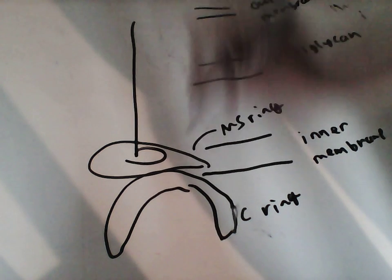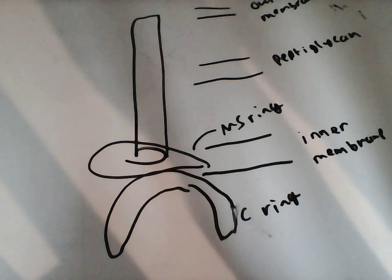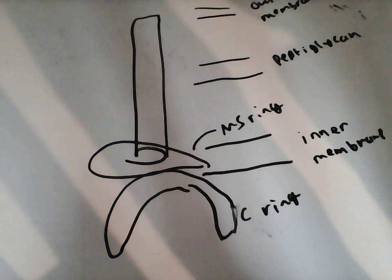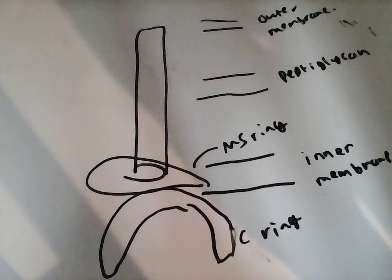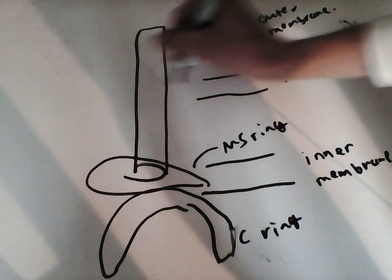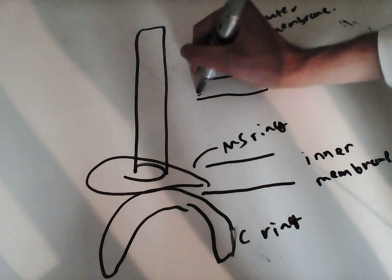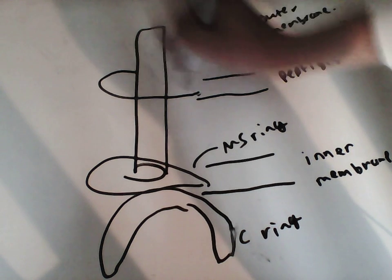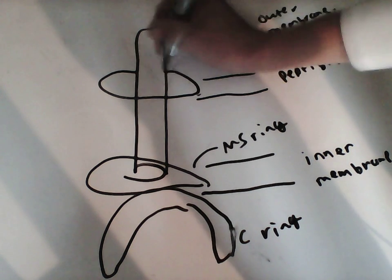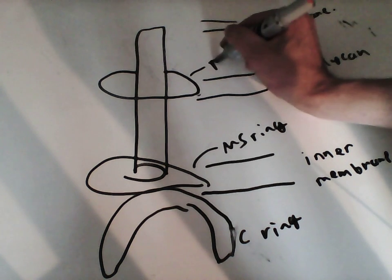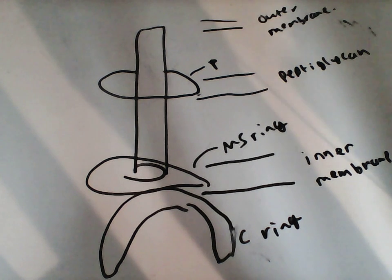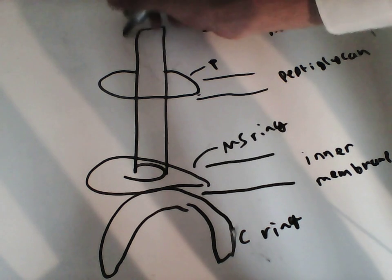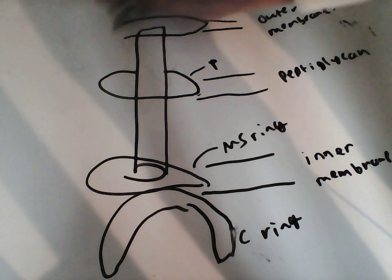Attached to the MS-ring is a rod, which extends all the way up like that. Now, we need two more rings. And that's here, something called the P-ring, for obvious reasons. So this is the P-ring. And here we have something called the L-ring.